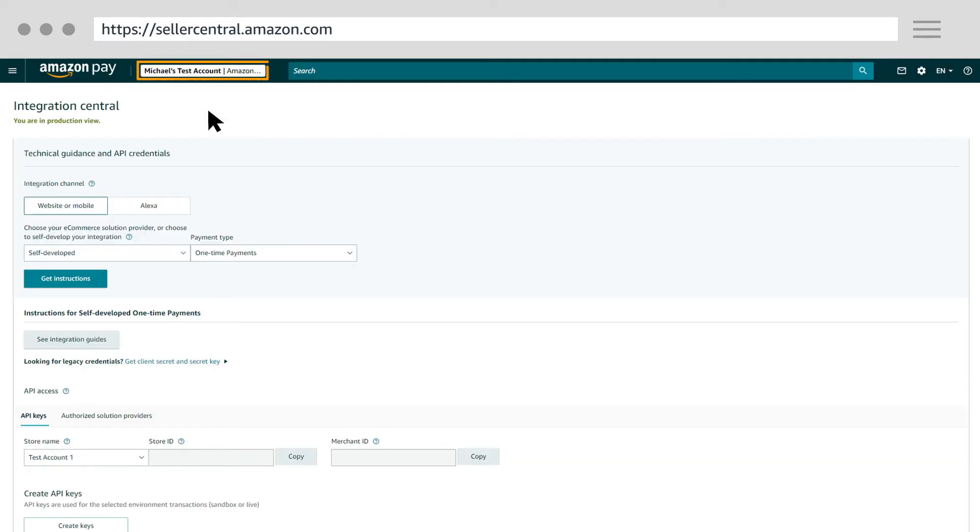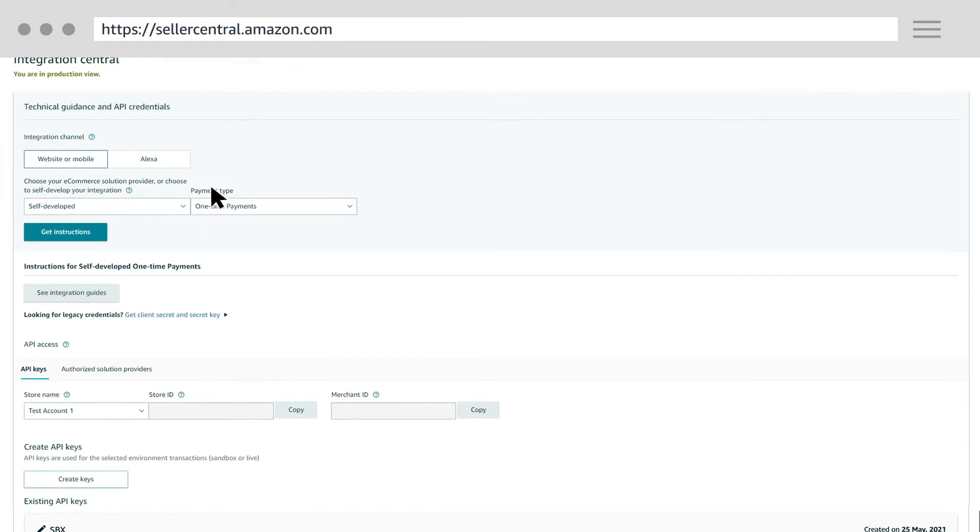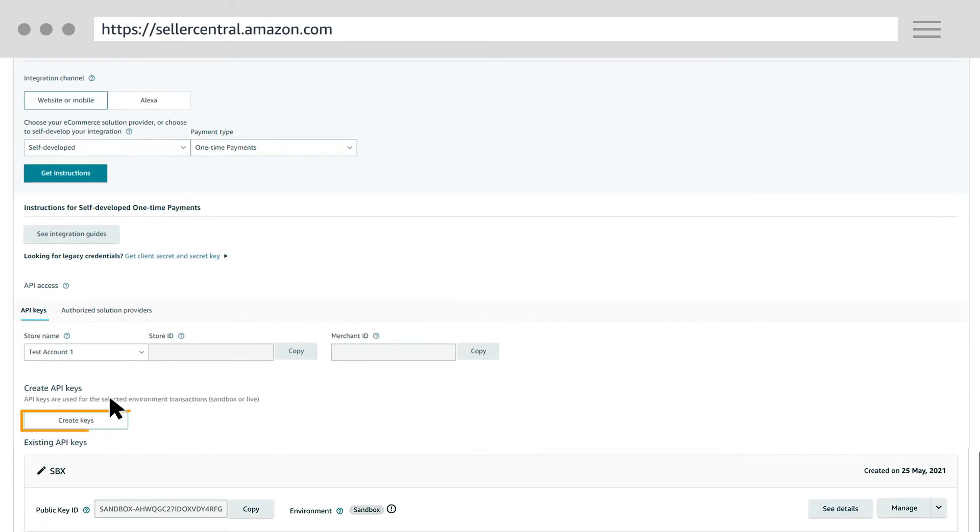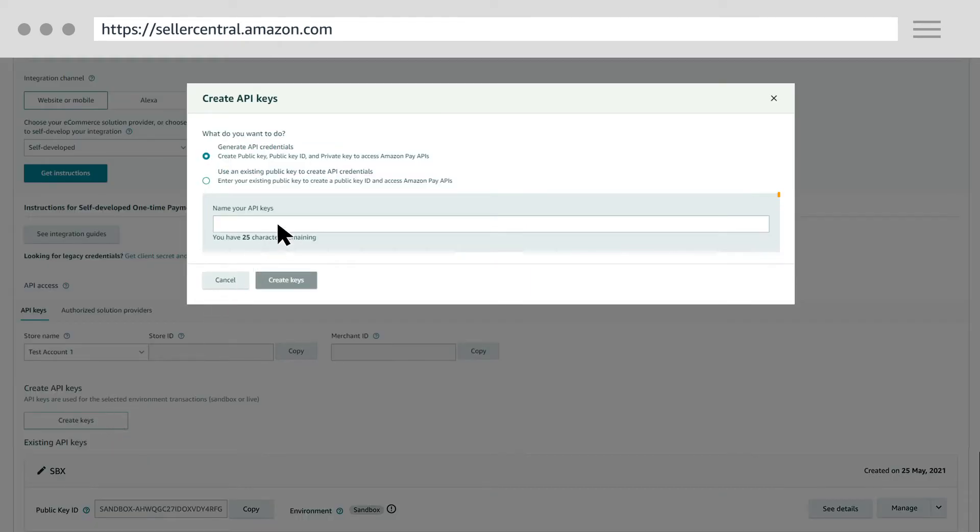Before creating the keys, make sure Amazon Pay production view is selected in the Marketplace switcher, and then click the Create Keys button. Enter a name for your key pair, like Magento underscore store.